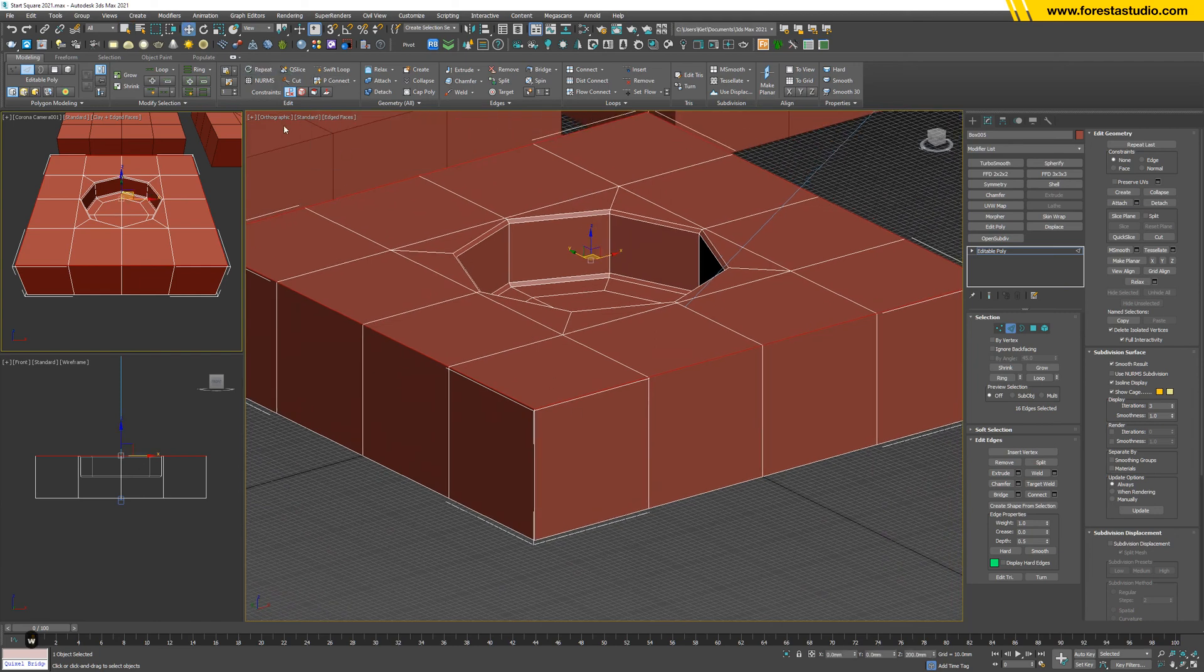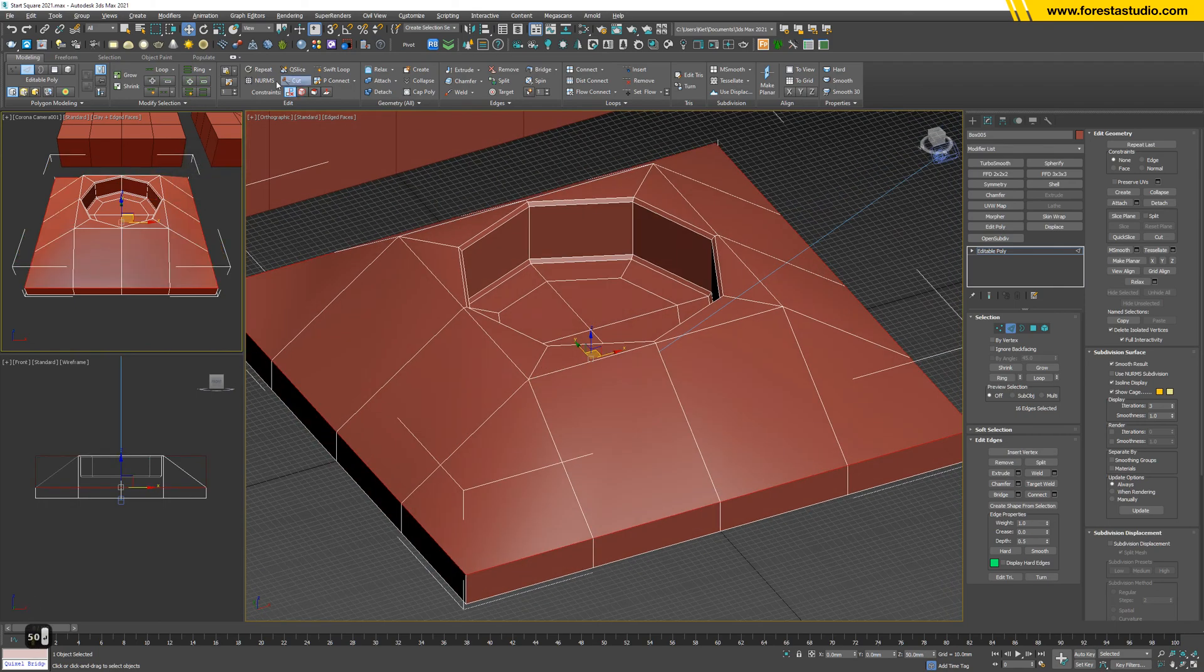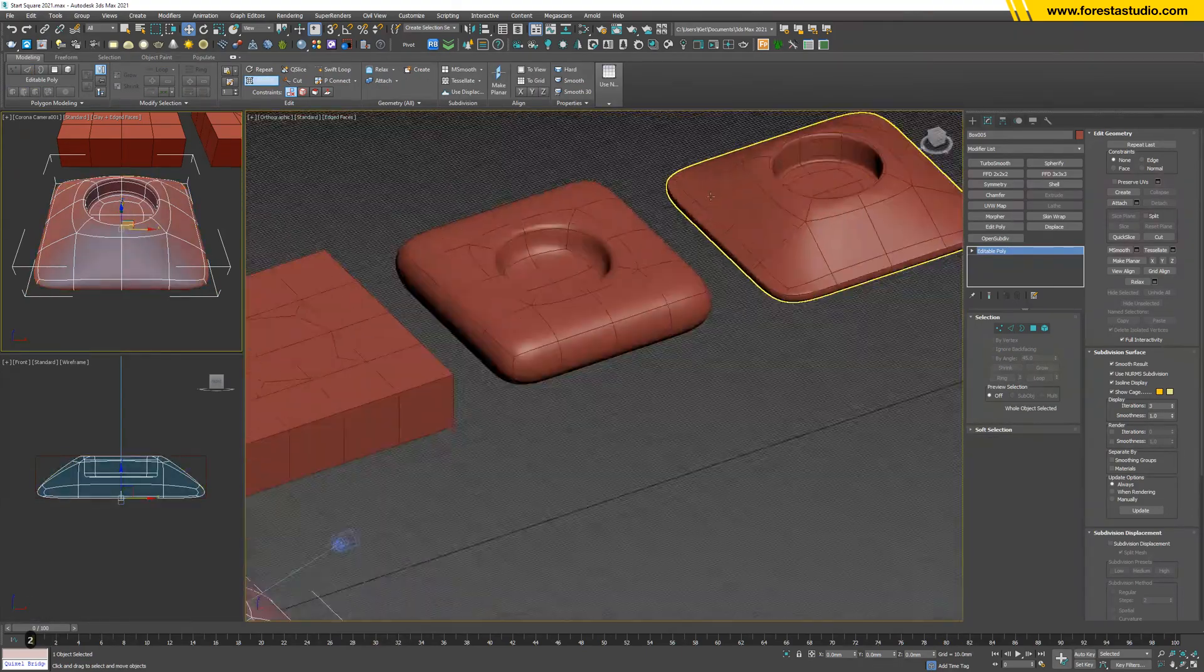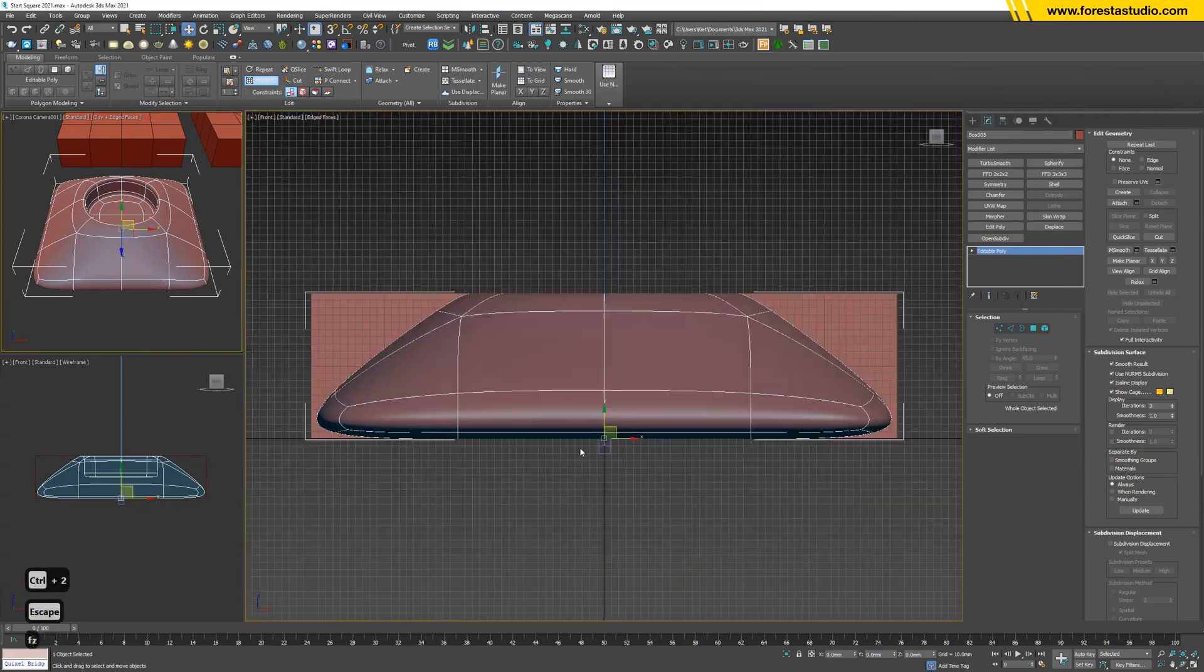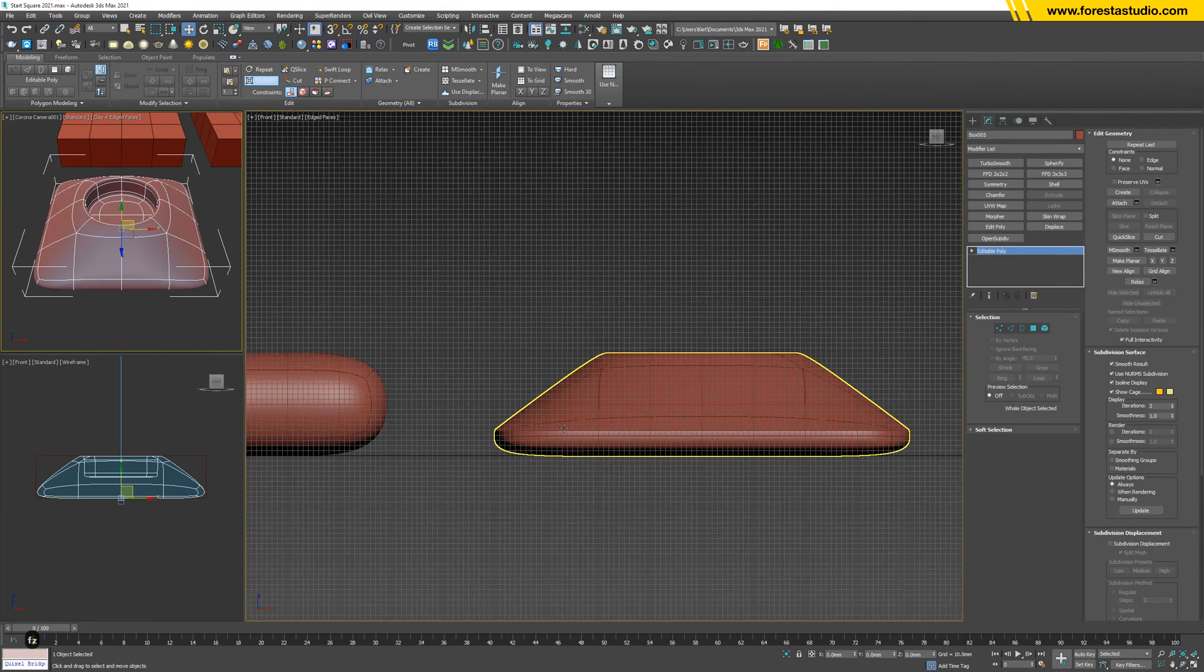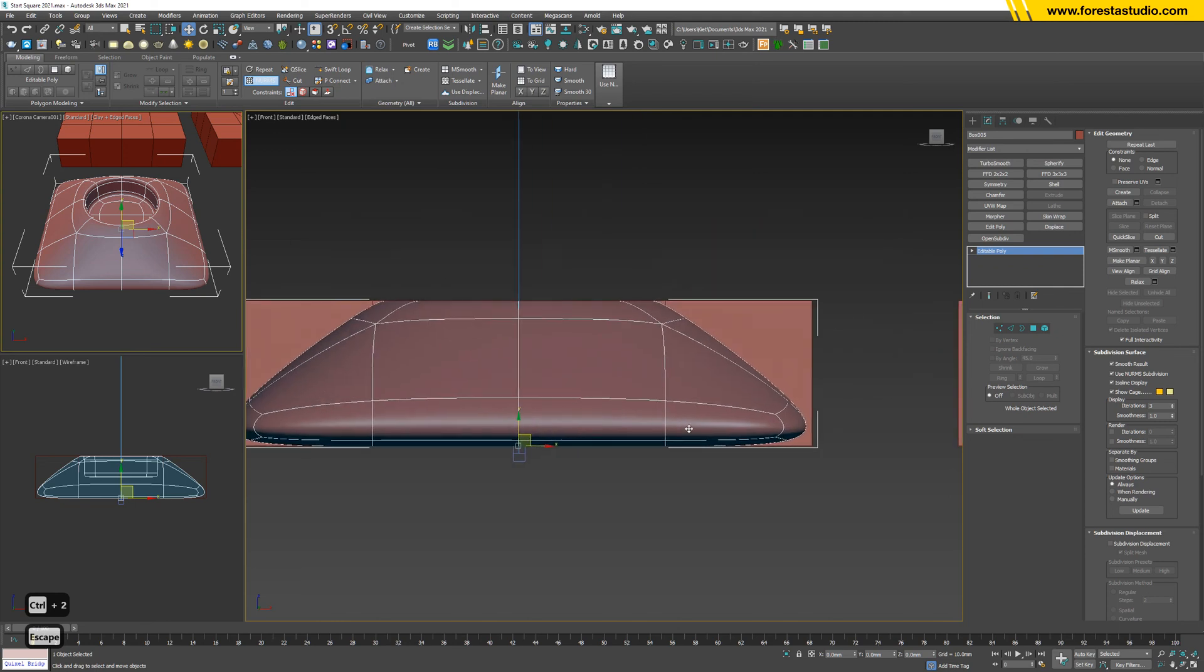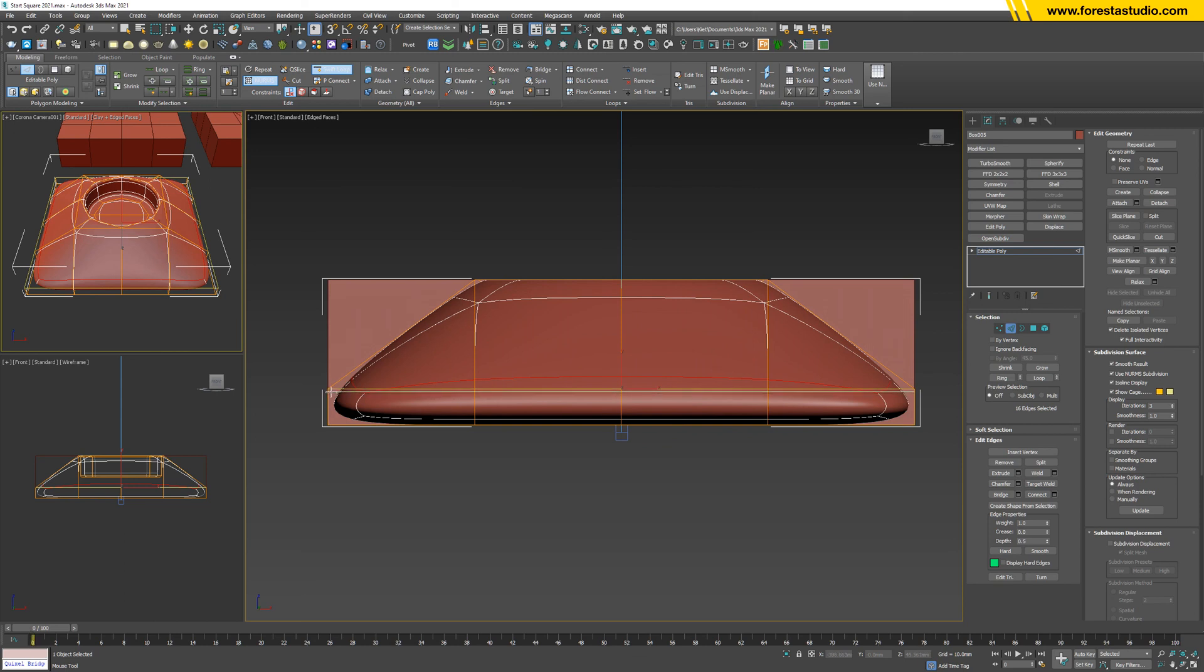Then move it down - 50 is okay. Turn on NURMS. But to make it sharper, as you can see here this is very smooth but this edge is quite sharp at this angle, so we just simply hit 2 and insert a swift loop somewhere right here.